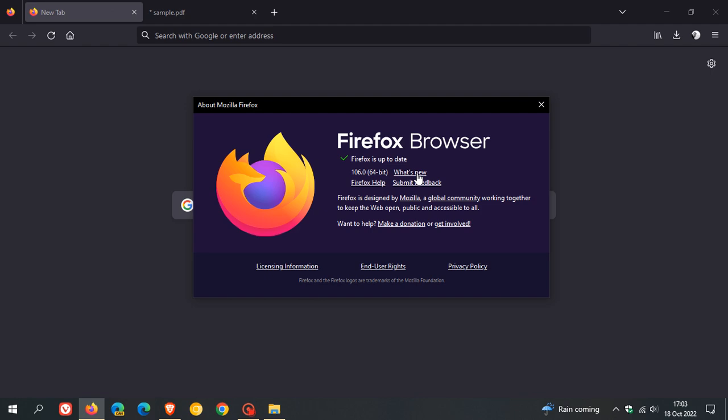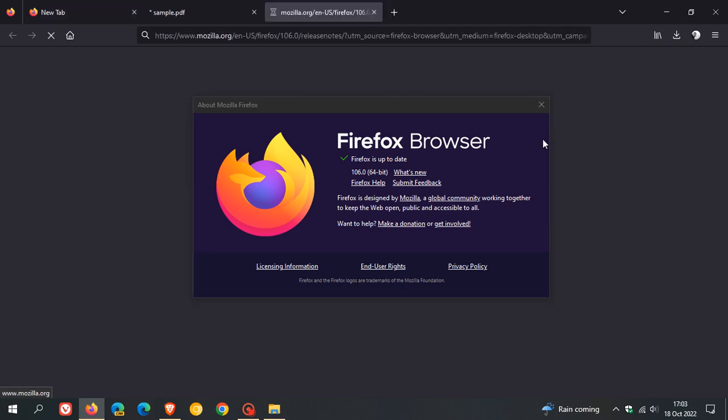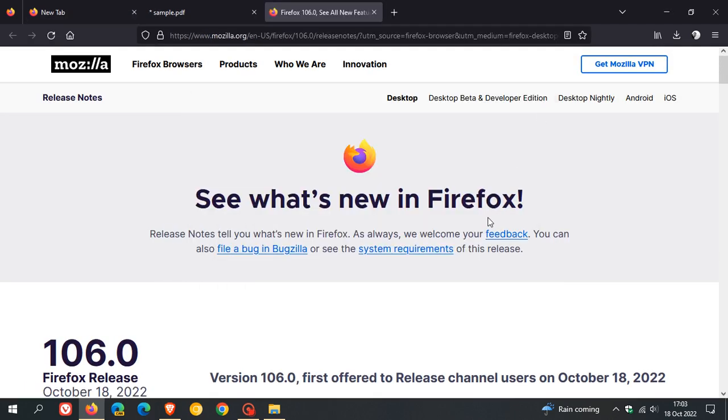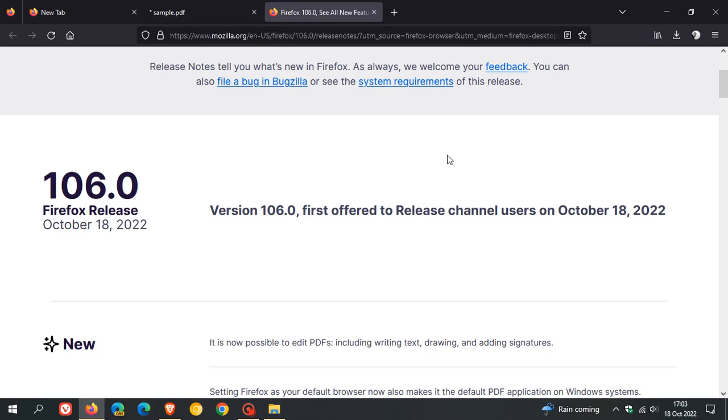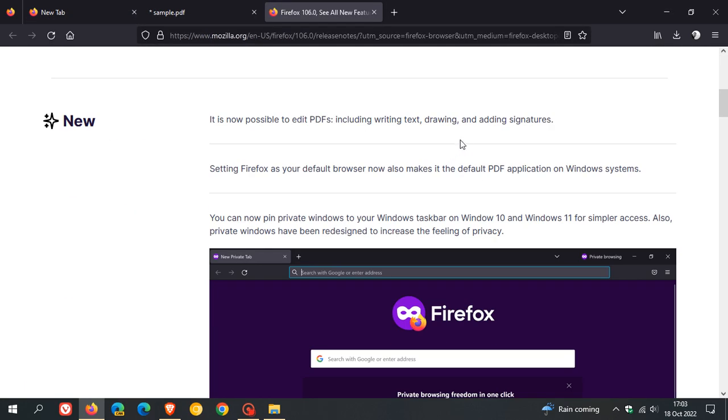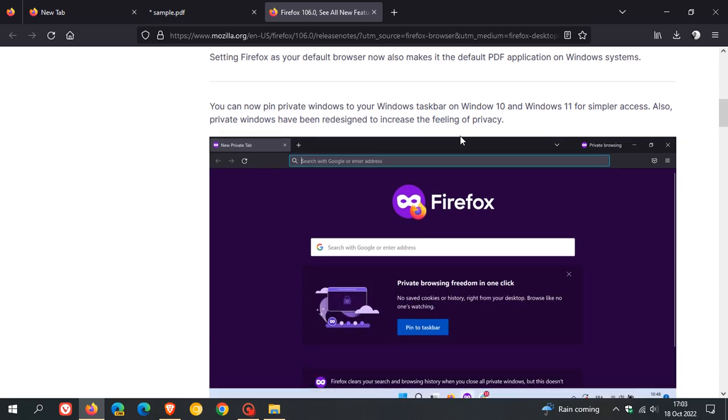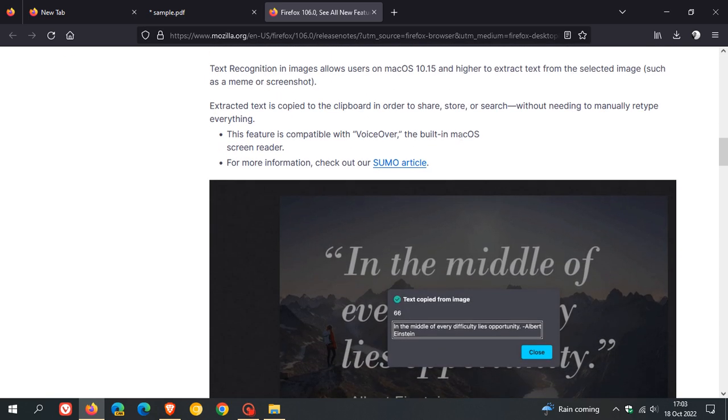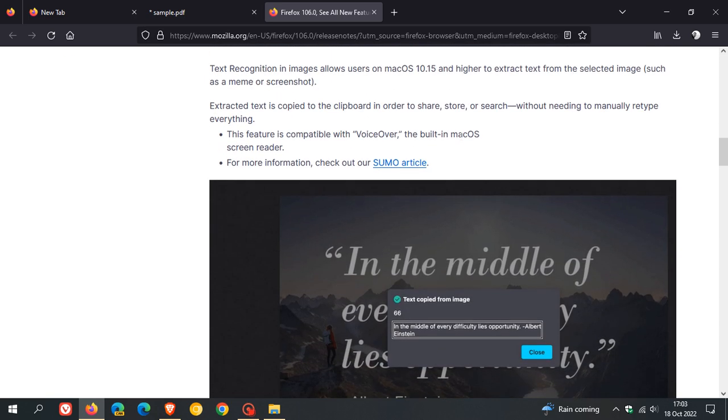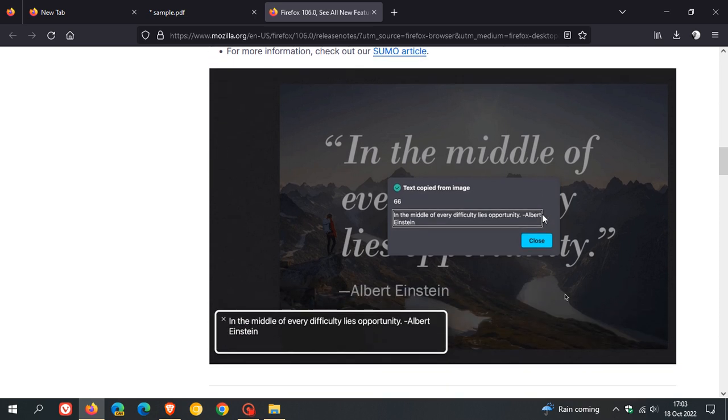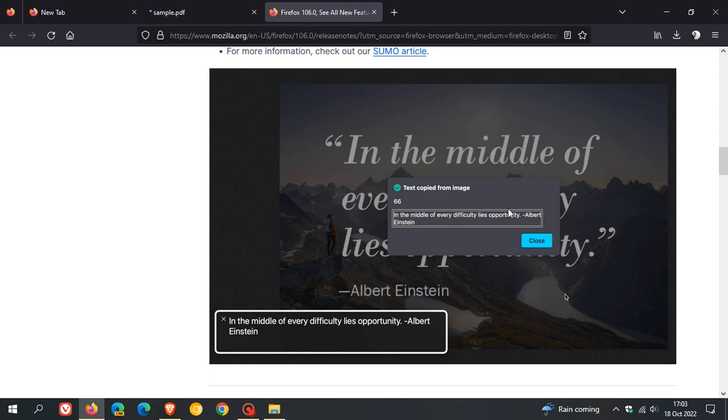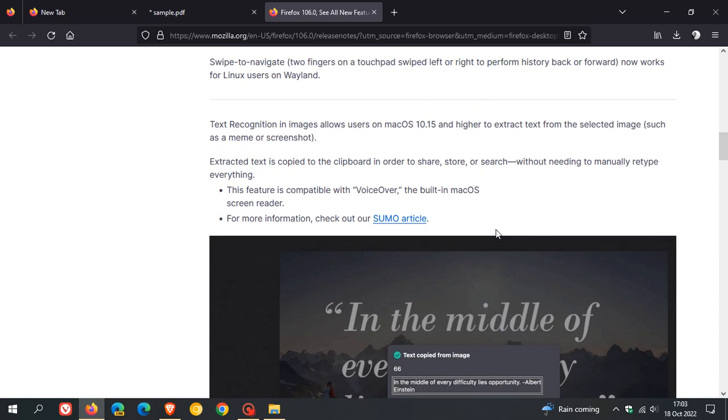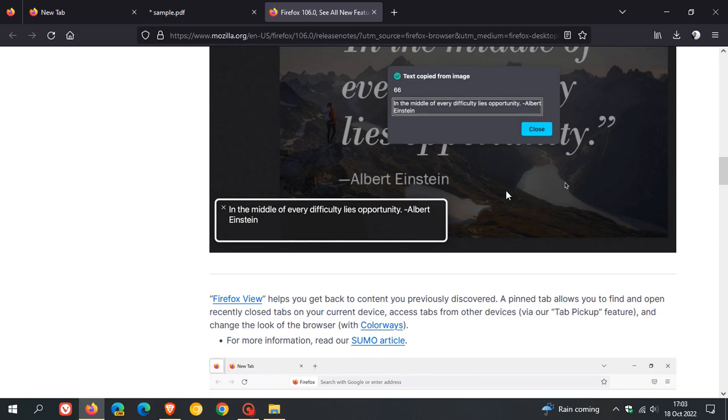Click What's New to go to the release notes. I've mentioned most of these new features. Heading back to that new macOS feature, this is an example of how you can extract text from a meme or screenshot on macOS 10.15 and higher.